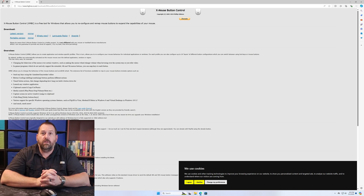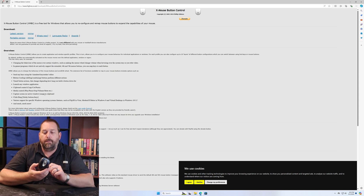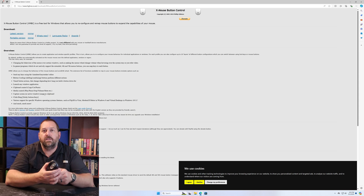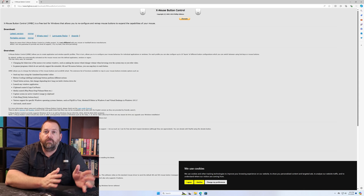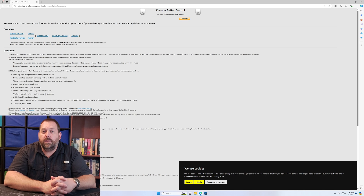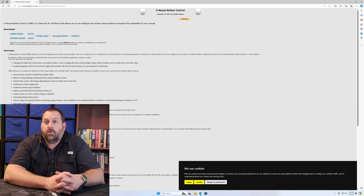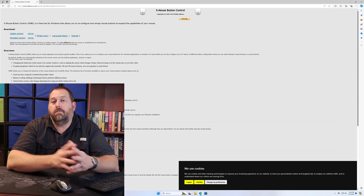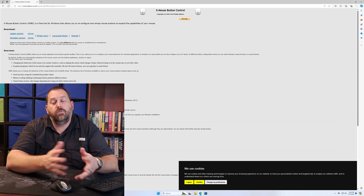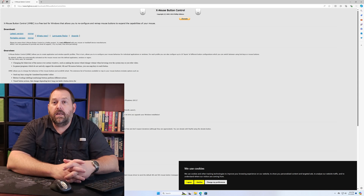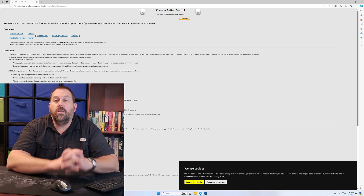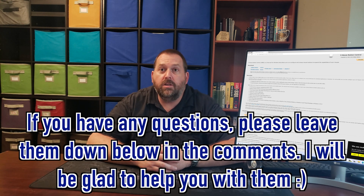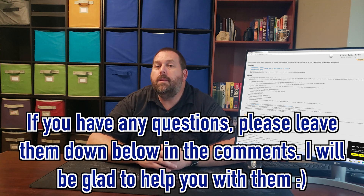Depending on which mouse you have, it may have come with software you can download directly from the manufacturer. For example, I have a Microsoft Wireless IntelliMouse Explorer 2.0, so I could download the manufacturer's software, which may have an option to swap the scrolling direction. Check whether Logitech, Microsoft, or whatever brand made your mouse has software available — it might let you change the scroll direction right from there.